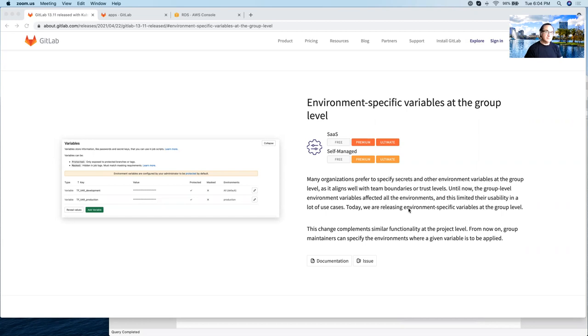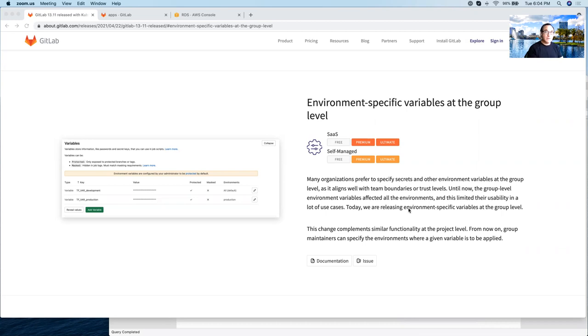Before this release, you could define environment variables that were at the group level, but they applied to all the environments of projects that were contained in that group. With this new feature, you can now target a variable to a specific environment.